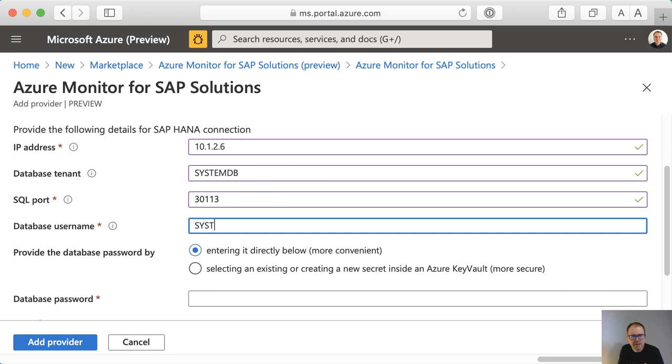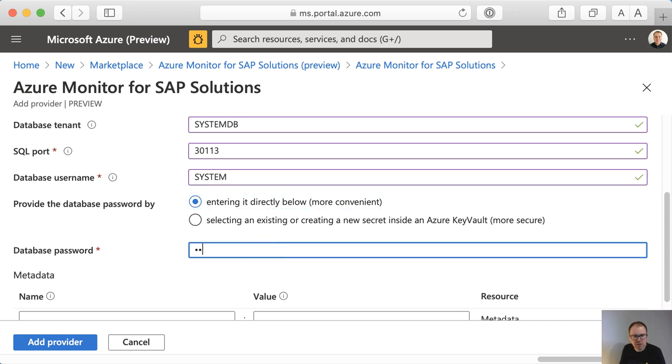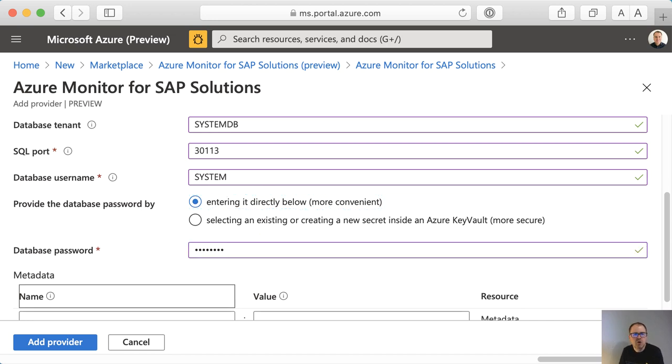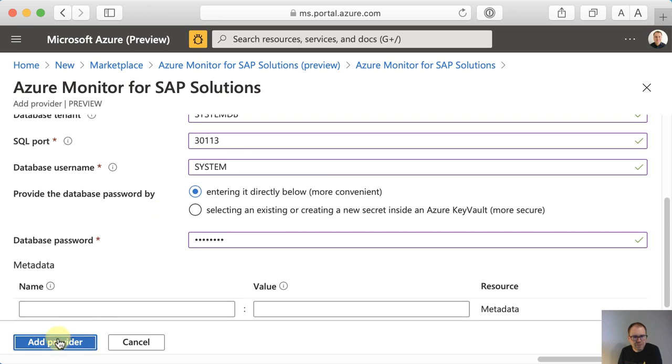You need the username and the password. The password can either be entered here directly, which is what I'm doing, or you could specify an existing key vault if you want to go extra safe. Okay. So I can add the provider. Here it is.